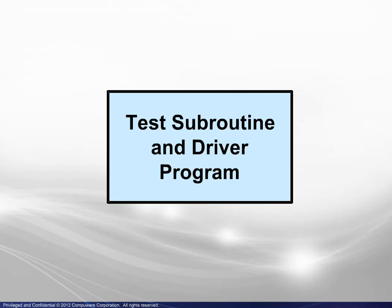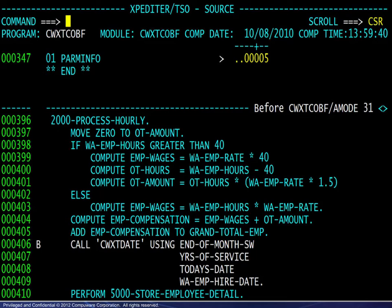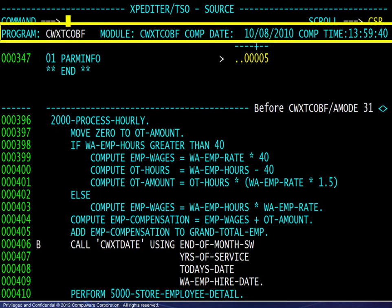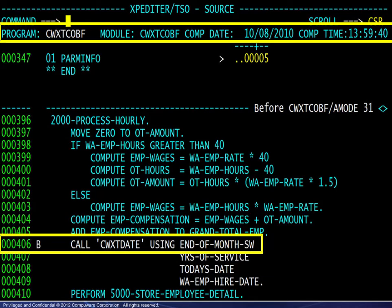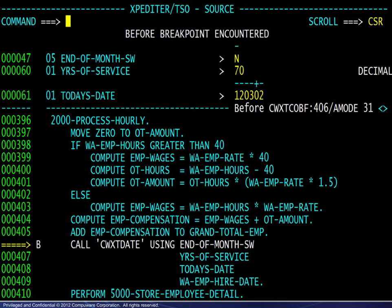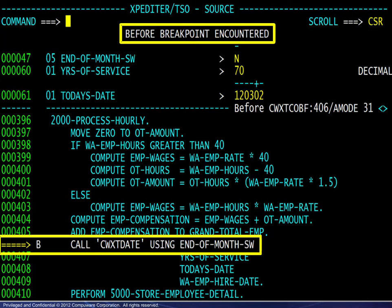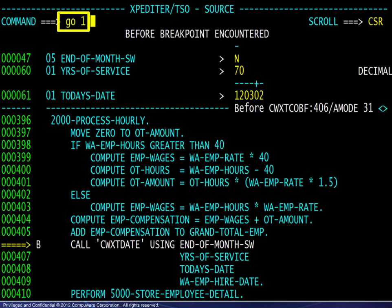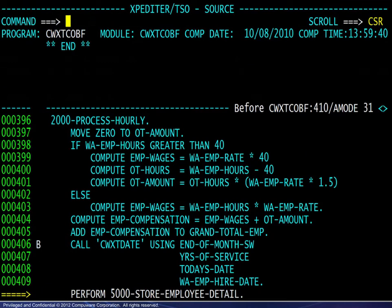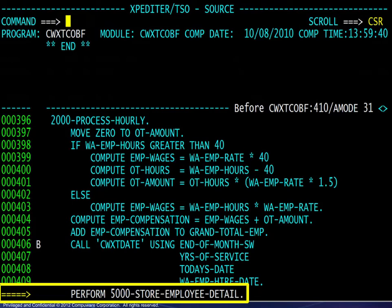We will first look at testing a subroutine and its driver program. We begin in a testing session. The driver program information is shown at the top. A breakpoint has been set at a subroutine call statement and we begin execution. The breakpoint was reached and the current execution point is at the call statement. The GO ONE command is issued and we are then positioned at the PERFORM immediately after the call statement. The call was made, the subroutine completed its processing, and control was returned to the driving program. In this case, we did not see any of the code in the subroutine because we did not inform Expeditor of the need to do so.